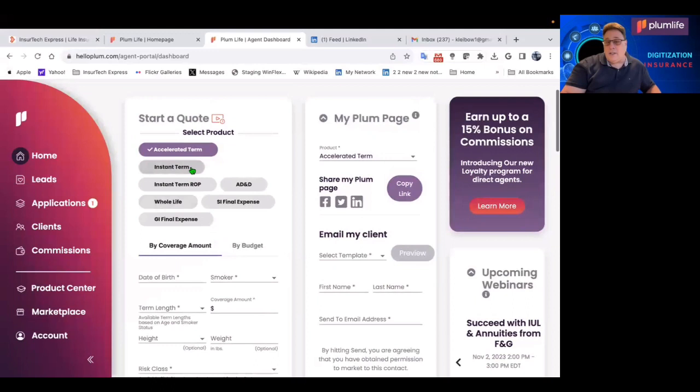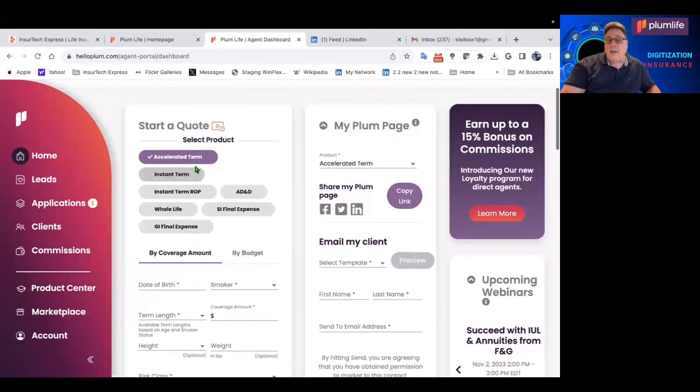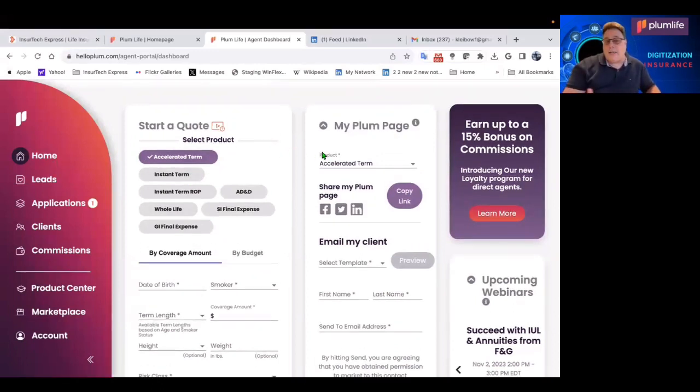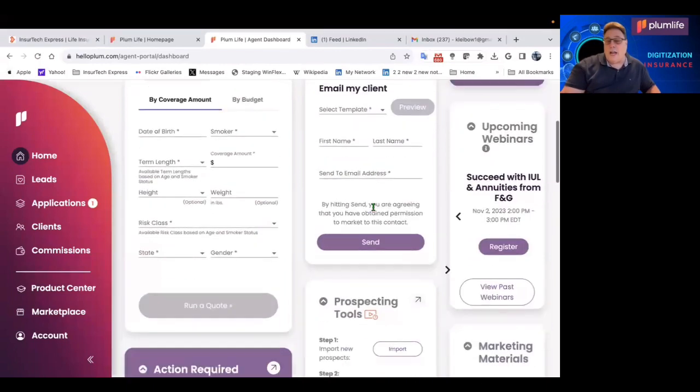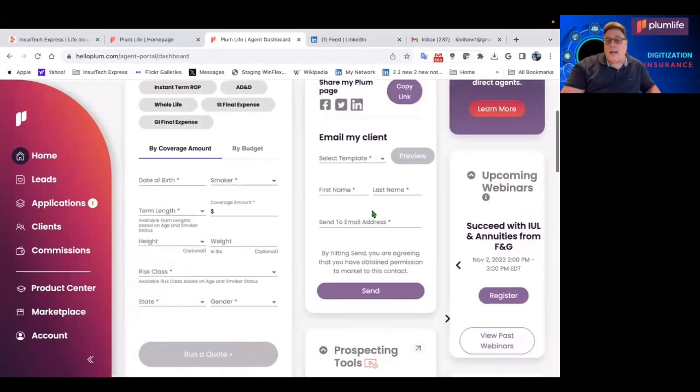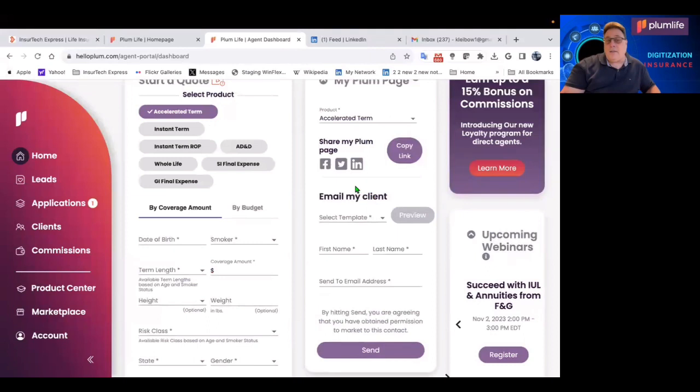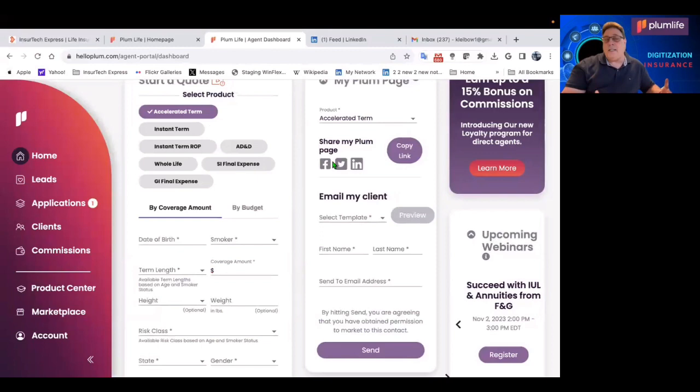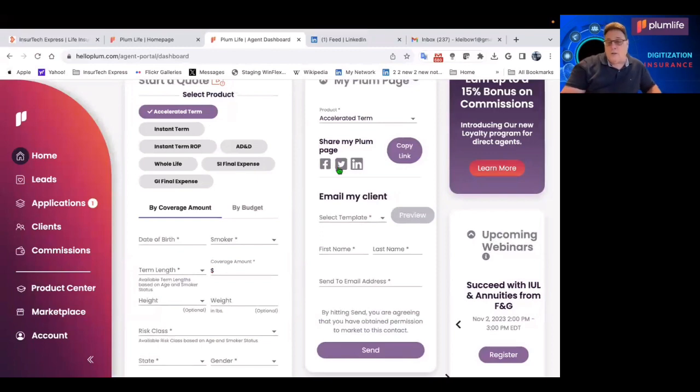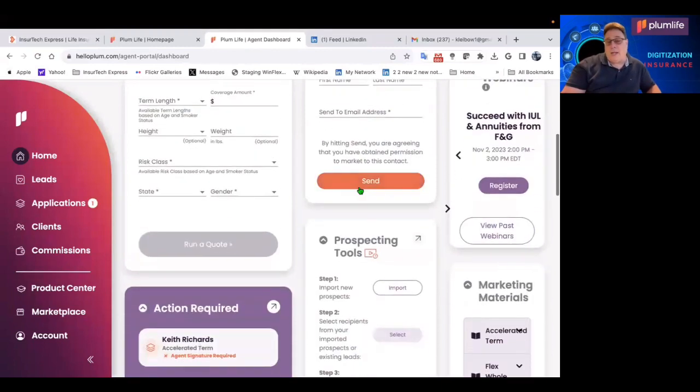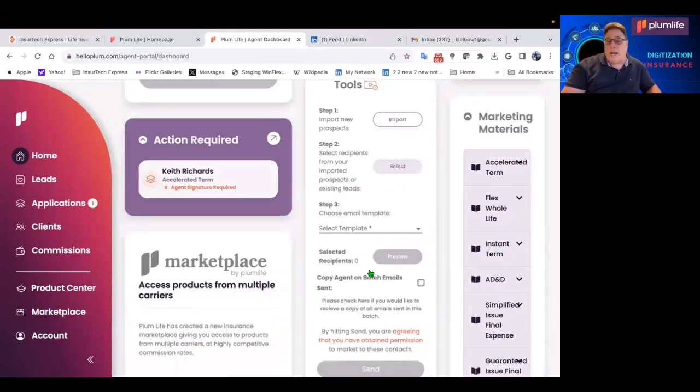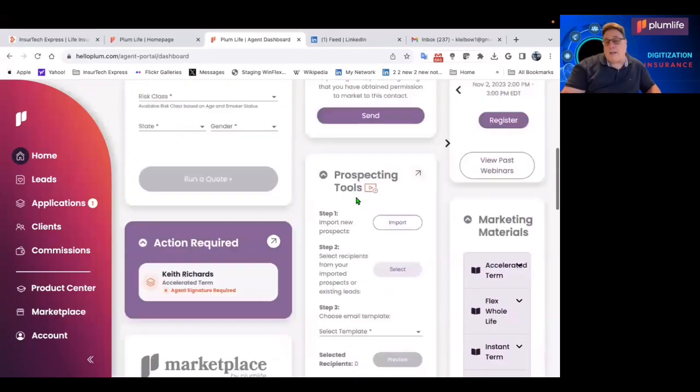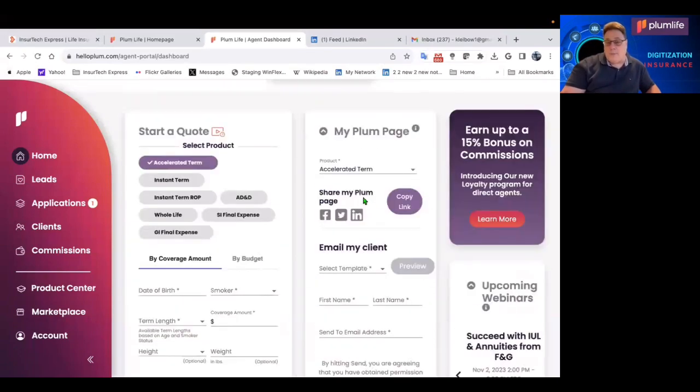In addition to that, there's a whole lead section where you can track leads, you can buy leads, you can send product information to your clients. And when you're doing prospecting, you can also put links on your social media pages. And there are plenty of prospecting tools to help you generate business.